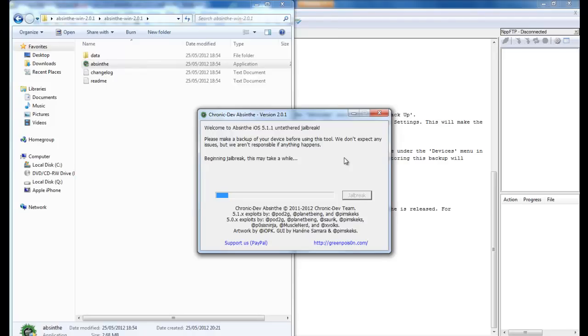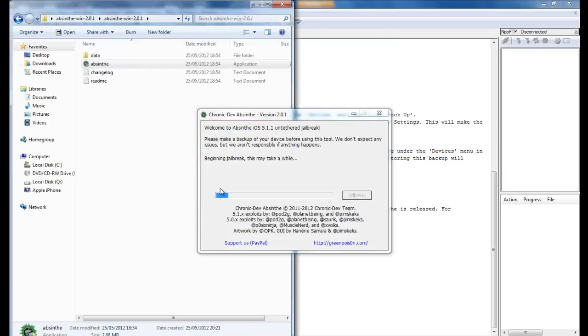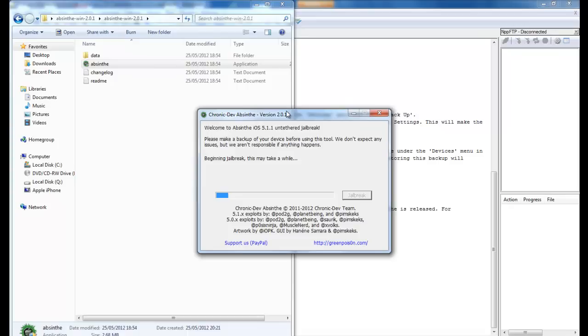So I'm just going to pause the recording while this completes. This is the jailbreak beginning from the .exe. You want to let the jailbreak run—it could take quite some time.